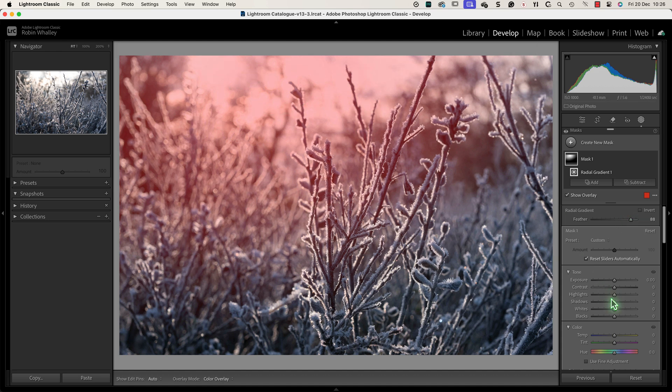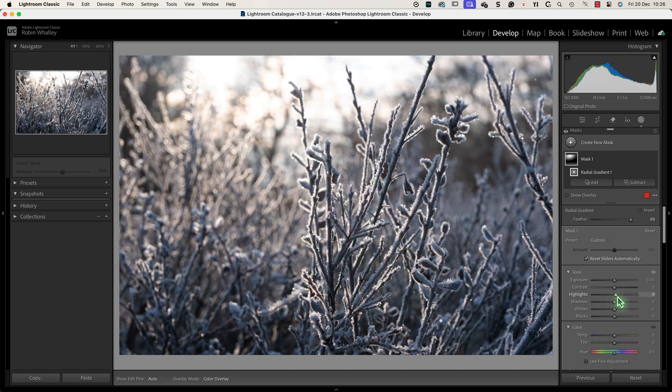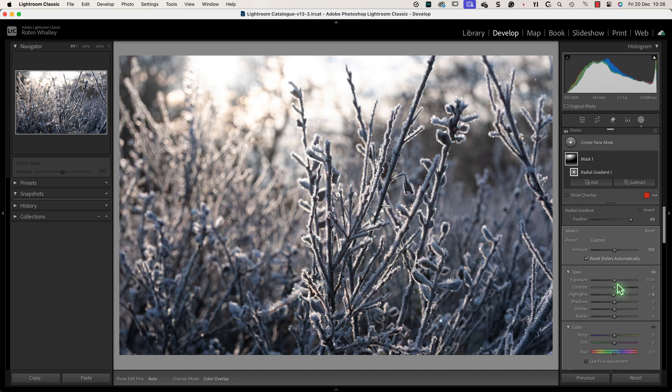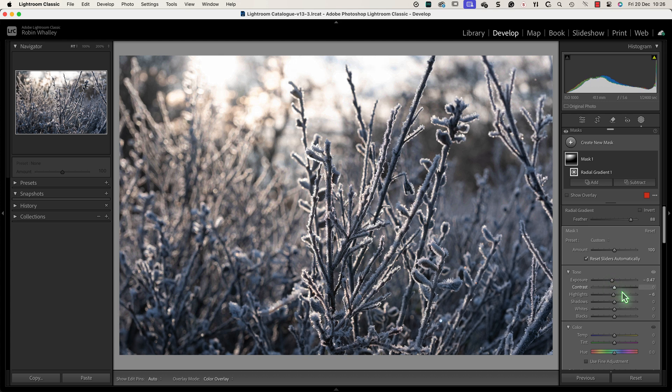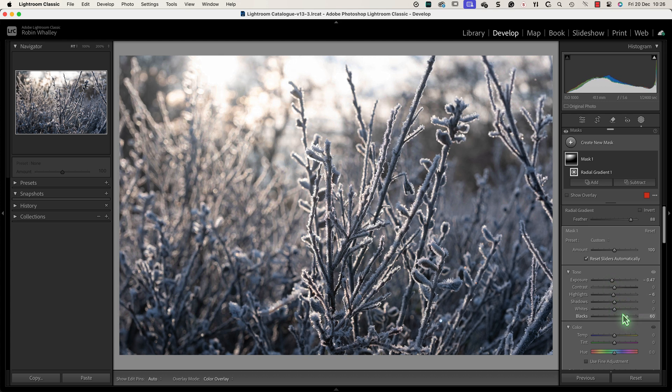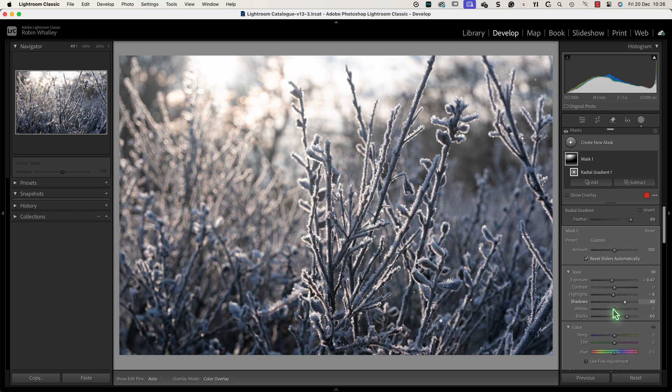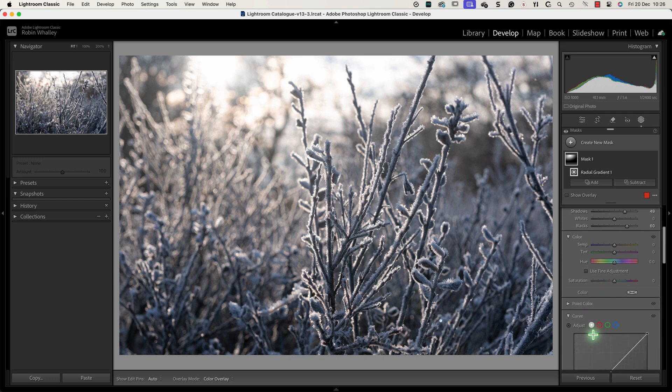To add the glow I first want to check how the image responds to increasing the highlights. This seems to produce too bright an area in the sky so instead I'll reduce the brightness of the area slightly and use the black slider instead. By increasing the blacks and shadows sliders it helps to reduce the contrast giving the appearance of a softer light.